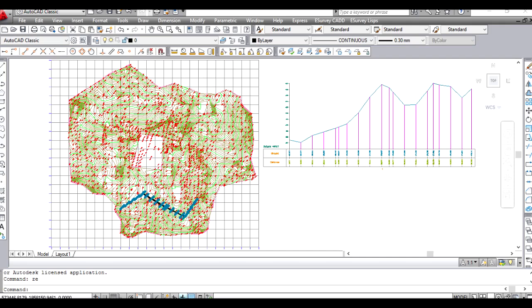Using contour module, we can easily draw section profile within the CAD drawing and export the section data to Excel.